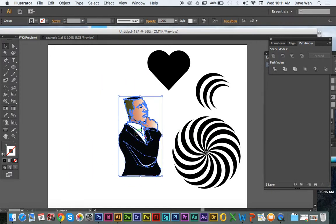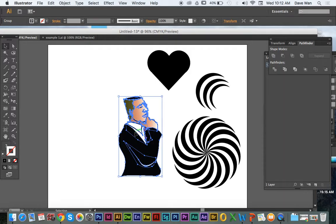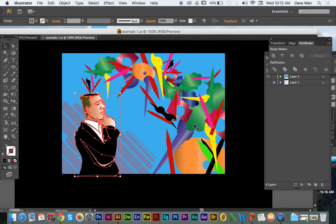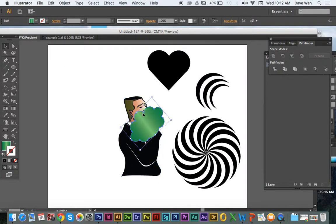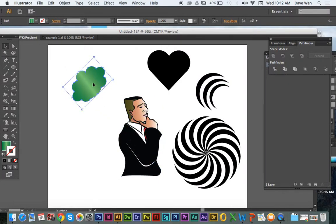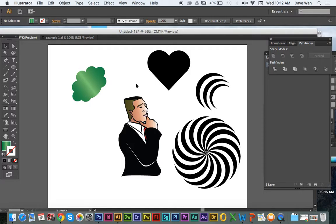I highly suggest doing some thumbnail sketches of different designs you want to incorporate with the shapes that you made. I actually want to use one of these clouds for the picture. I think that would be kind of interesting. Think about the design you want to create with the shapes you have and the drawing that you have.